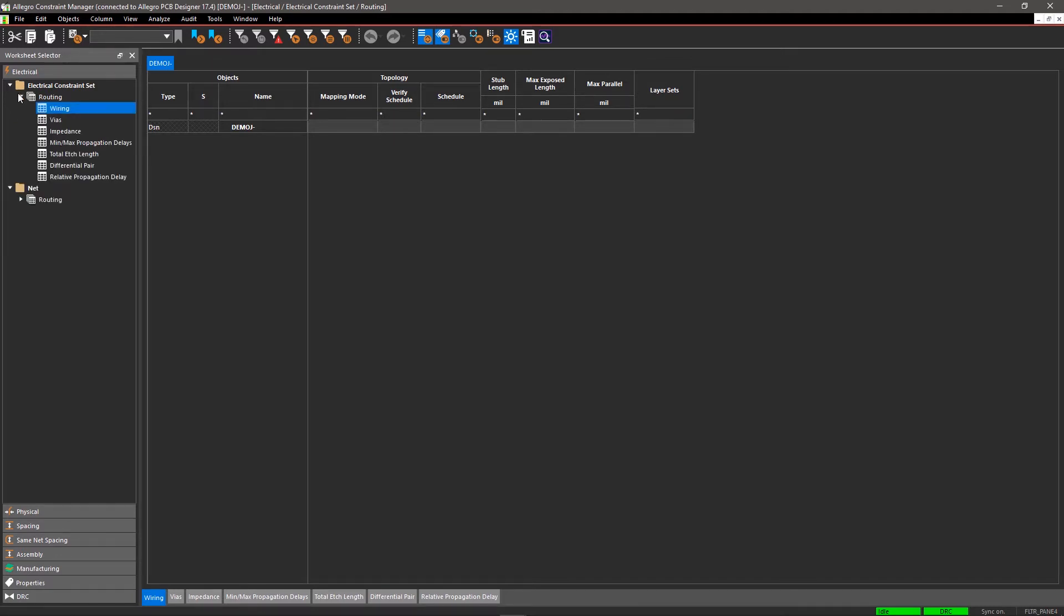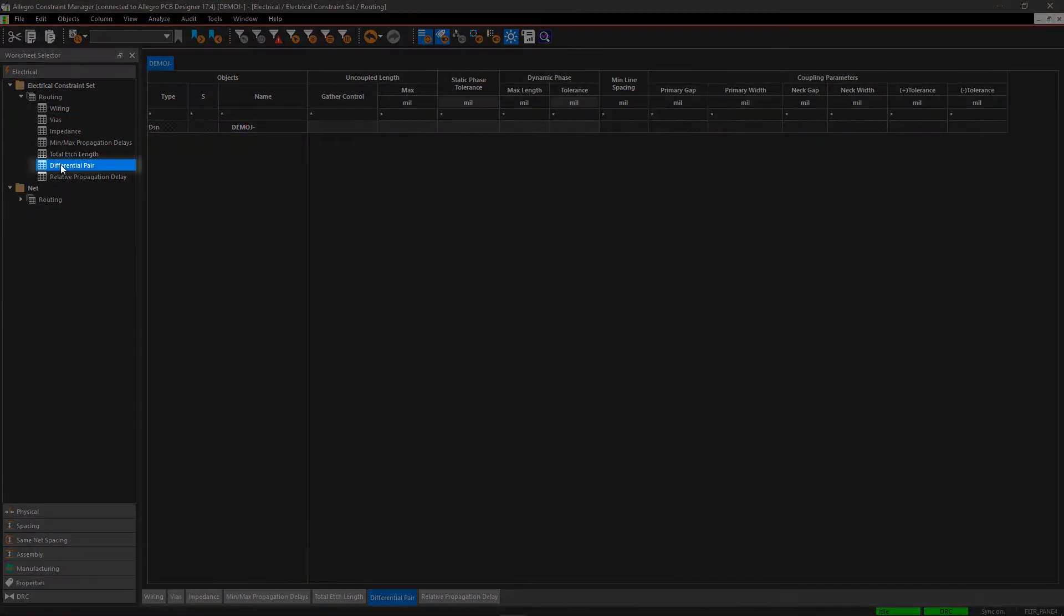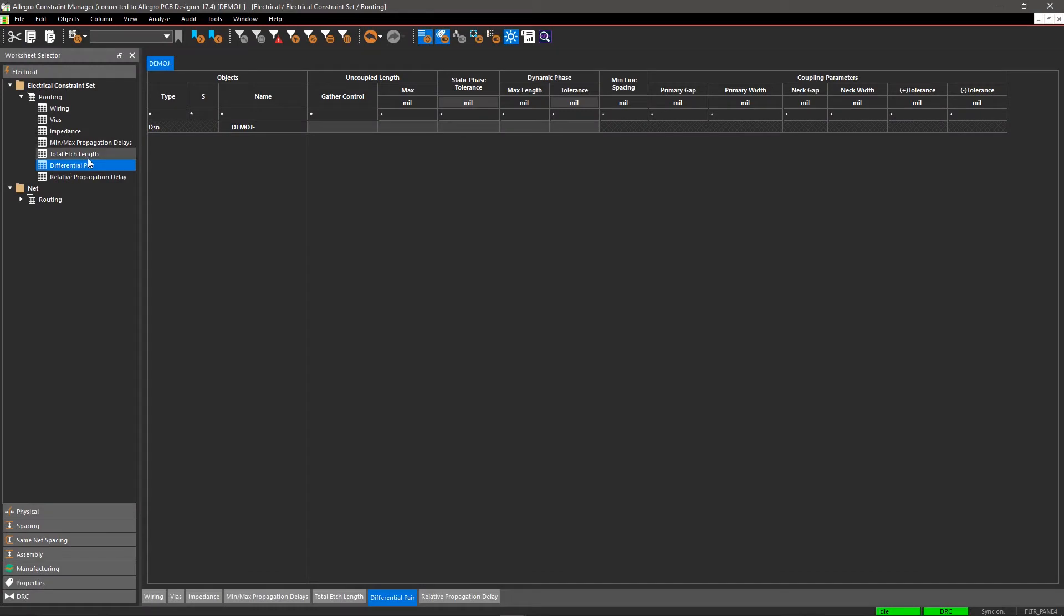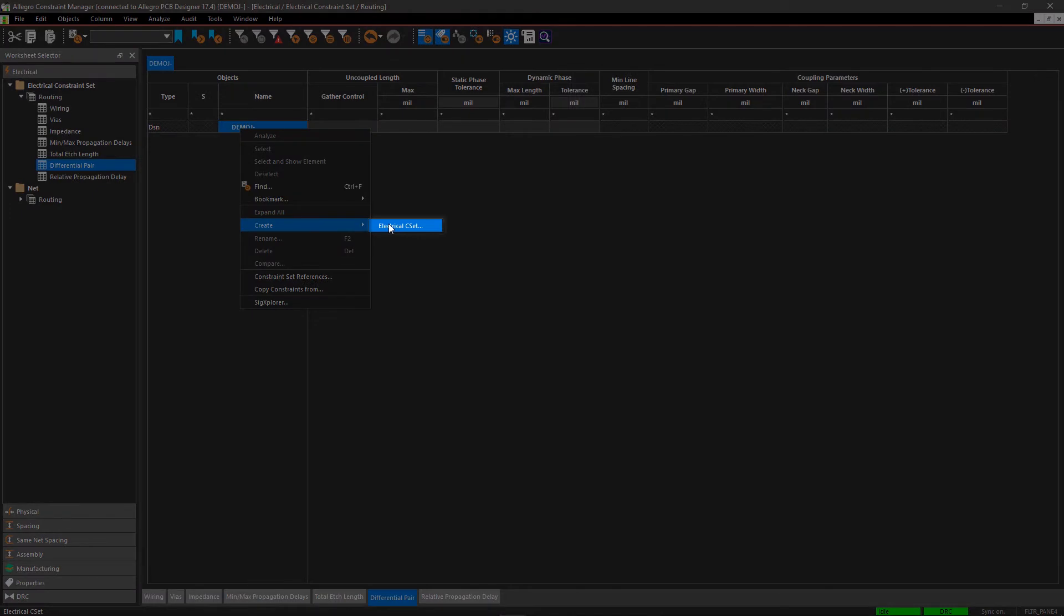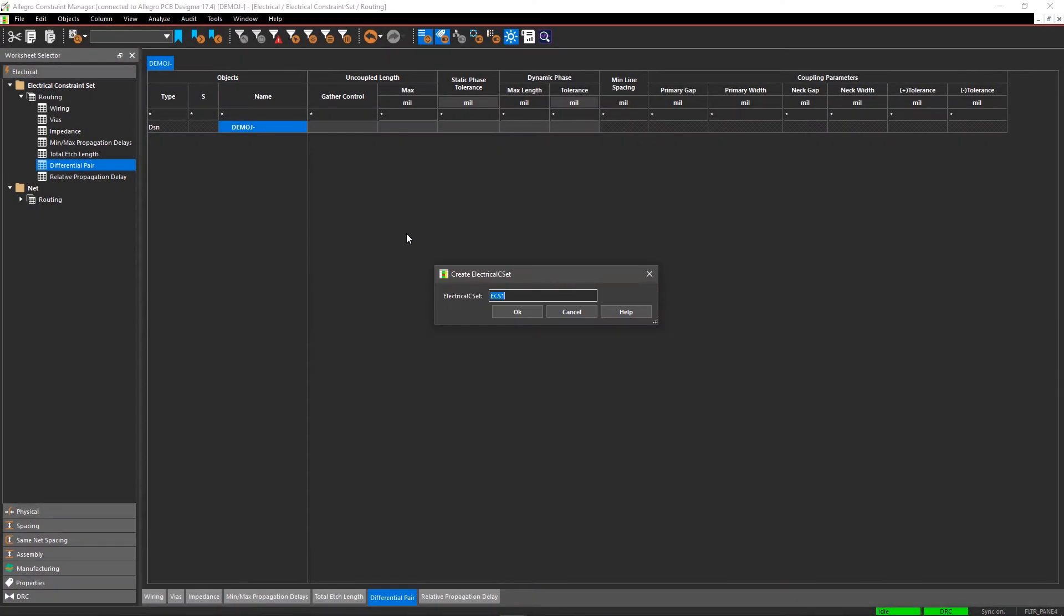In the Electrical Constraint Set, expand the routing spreadsheet and click on Differential Pair. In the Differential Pair worksheet, right-click on DemoJ and select Create, and then select Electrical CSET. Enter the name of the EC-SET as Diff1 and select OK.